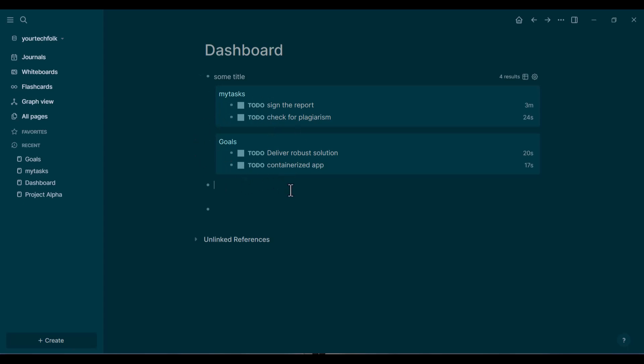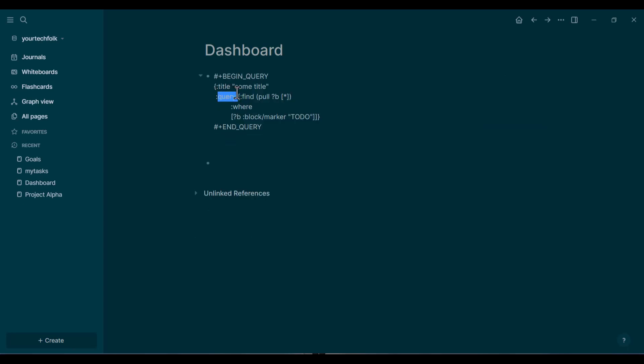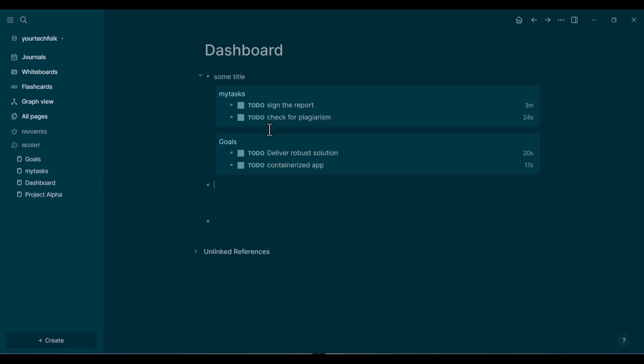And just like that, LogSeq scans your entire graph and pulls every single to-do item right here into a live list. You can even check tasks off directly from this view, and it will update the original task everywhere else in your notes.